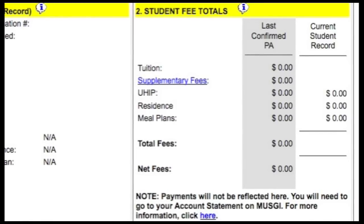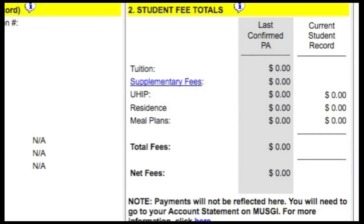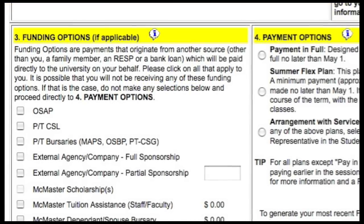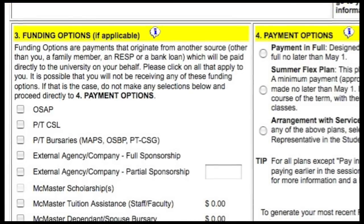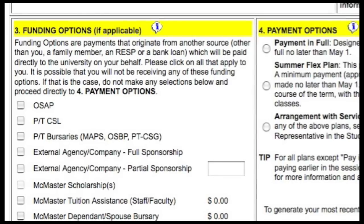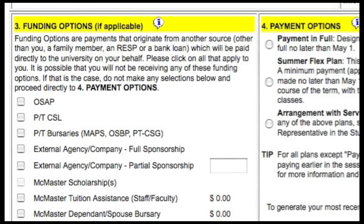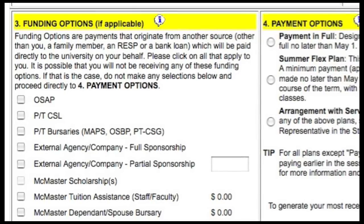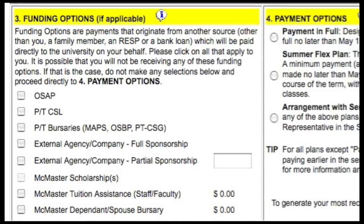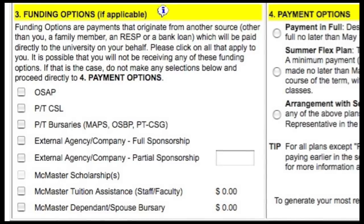The next section on the right is Student Fee Totals, listing all fees for your tuition, supplementary fees — which you can click on to read more about — as well as residence fees if you're living in residence, and meal plans, followed by a total and net fees. In the bottom left corner you'll see funding options available to you — these are payments from another source paid directly to McMaster on your behalf, such as OSAP, bursaries, and scholarships. If an option is grayed out, it isn't available at the moment but may become available later. Some information such as OSAP, entrance scholarships, and residence allocations may not be available until late July or the beginning of August — you may continue and return to the payment agreement for later updates.